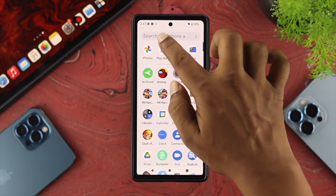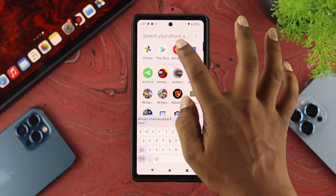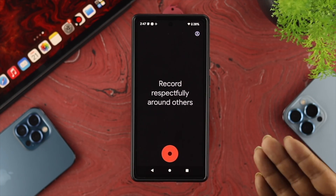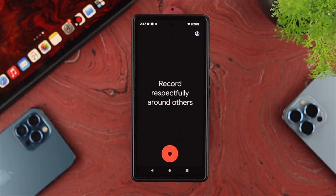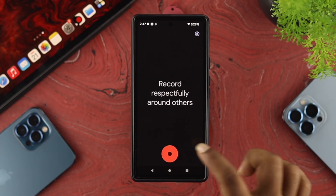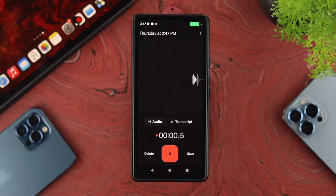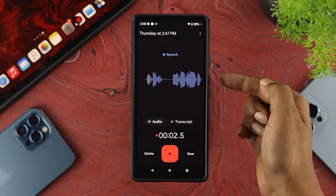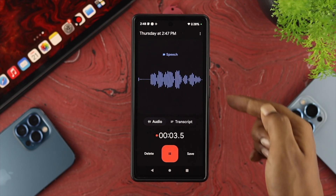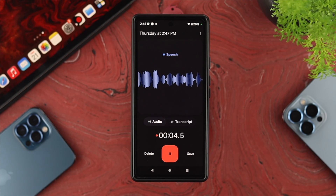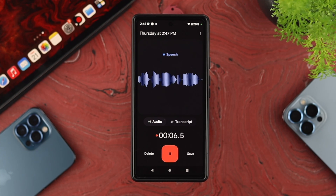Open up your applications and type Recorder, or just open up your Recorder app on your device, and then just try to record something. Now if you see that it is actually picking up your sound, you don't have to worry about it because everything is working fine.